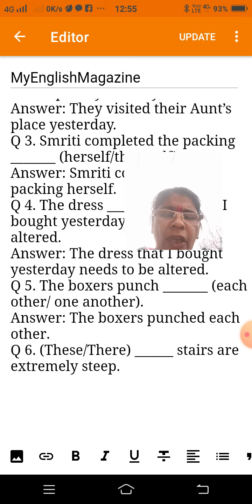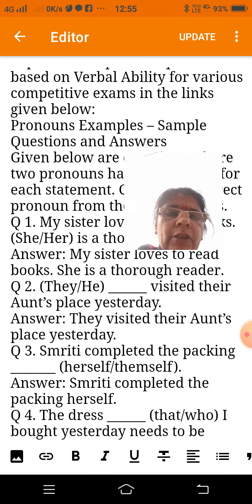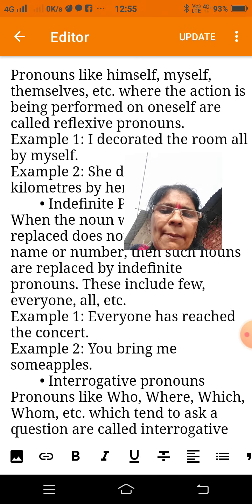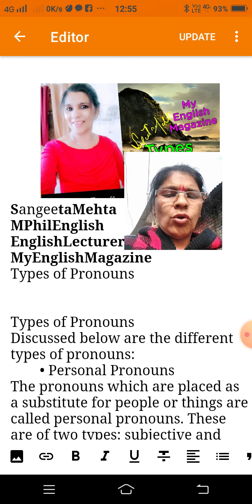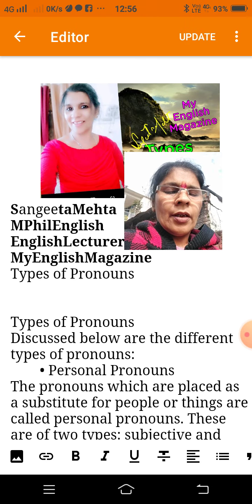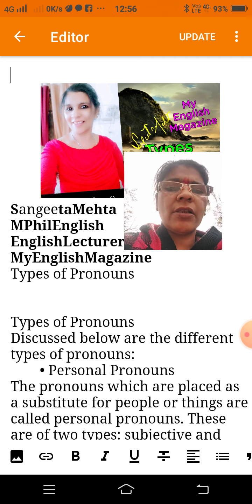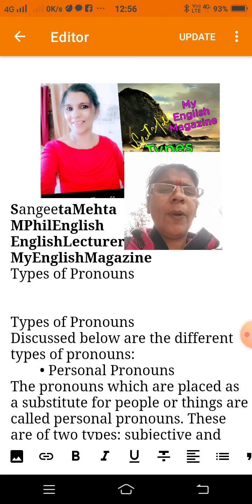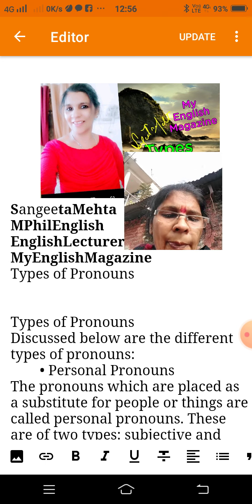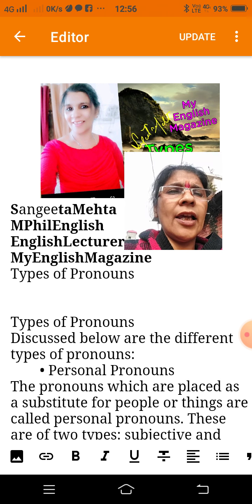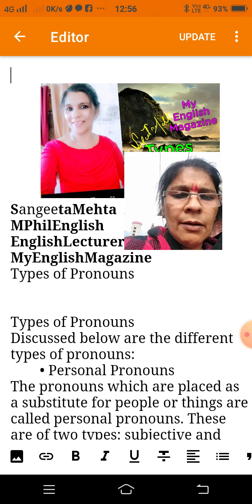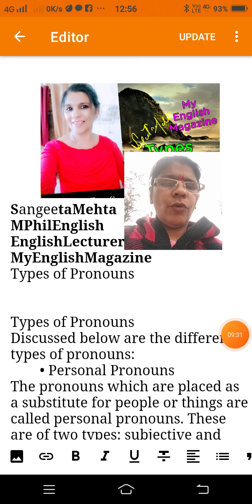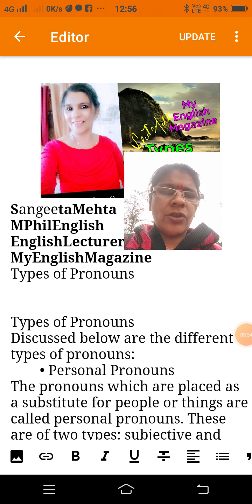So in this way, today I explained the chapter on pronouns. The types and cases of pronouns are all covered. You can find this content on my blog My English Magazine, my Facebook page My English Magazine, and I am also on Wikipedia as My English Magazine by Sangeeta Mehta. Thank you all very much!